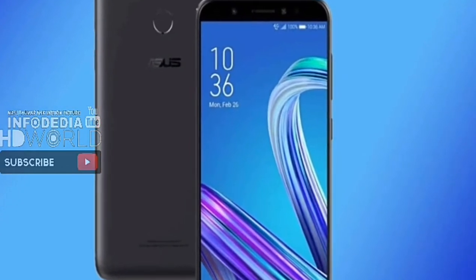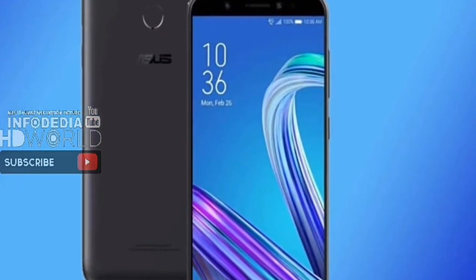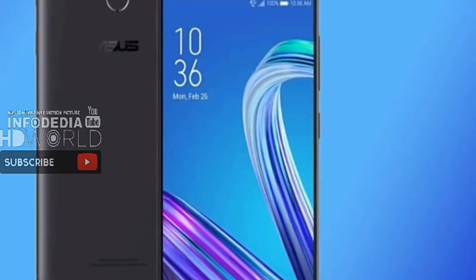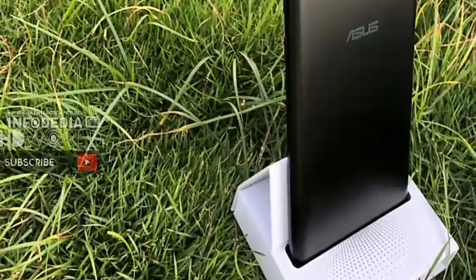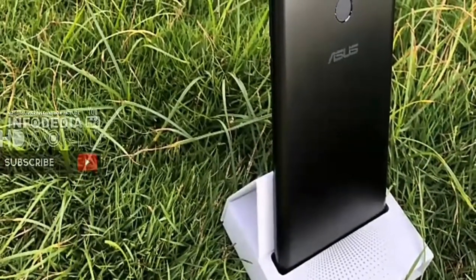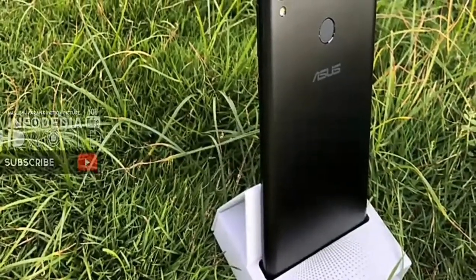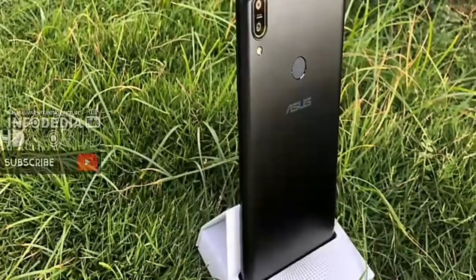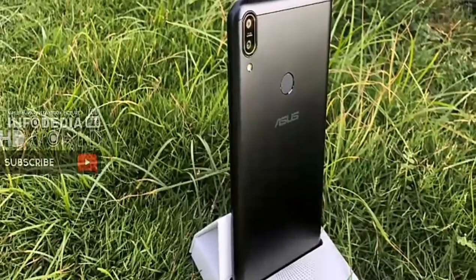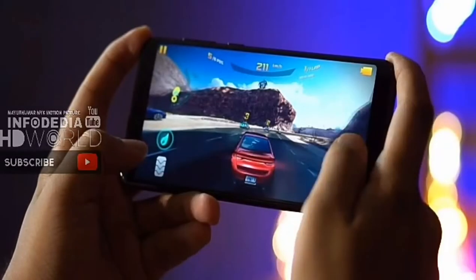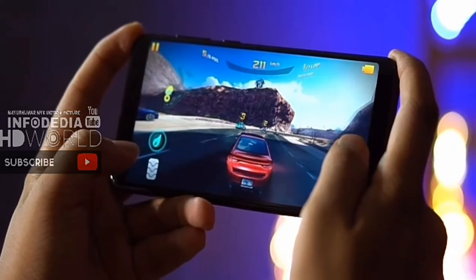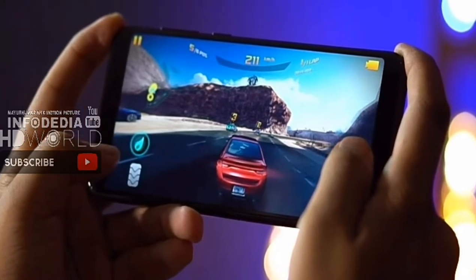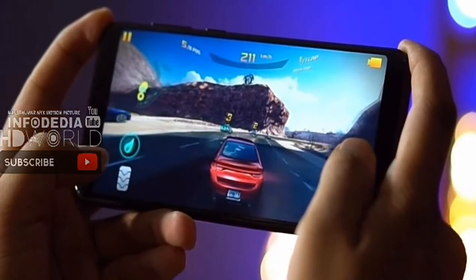The variants of the Asus Zenfone Max Pro M1 include a 3GB RAM and 32GB storage variant, a 4GB RAM and 64GB storage option, and a 6GB RAM and 64GB storage variant. The phone also offers a microSD card slot for additional storage. It comes with a rear-mounted fingerprint sensor and face unlock capability. The 3GB and 4GB RAM variants feature a 13 MP plus 5 MP dual rear camera setup, whereas the 6GB RAM variant features a 16 MP plus 5 MP dual rear camera setup.